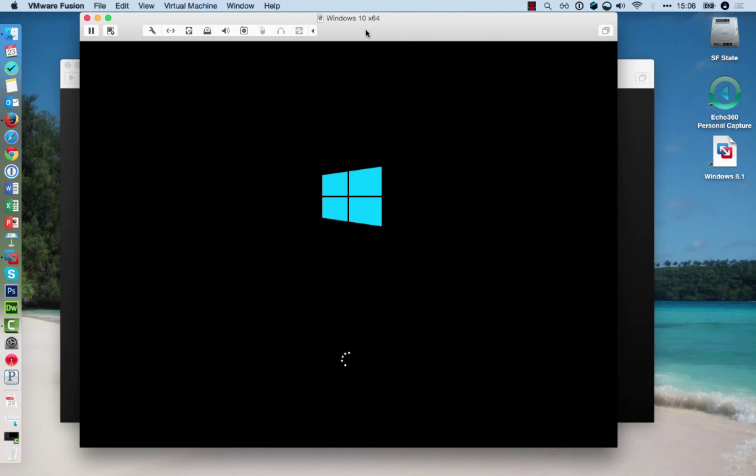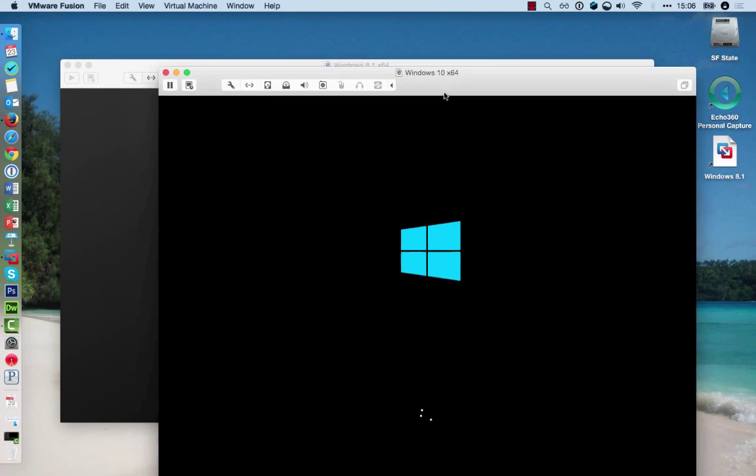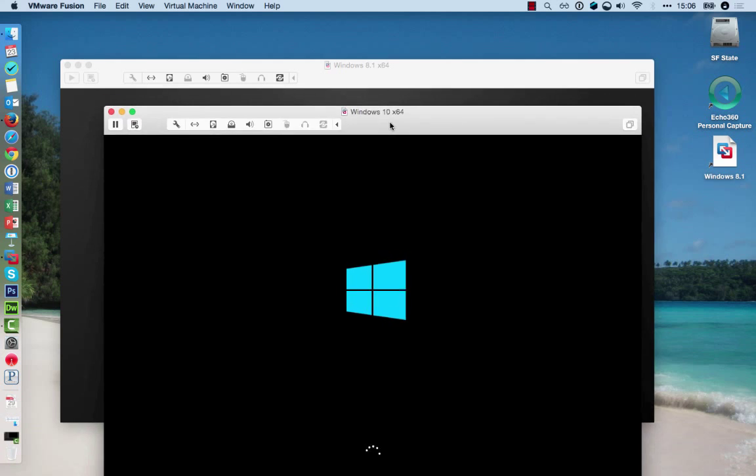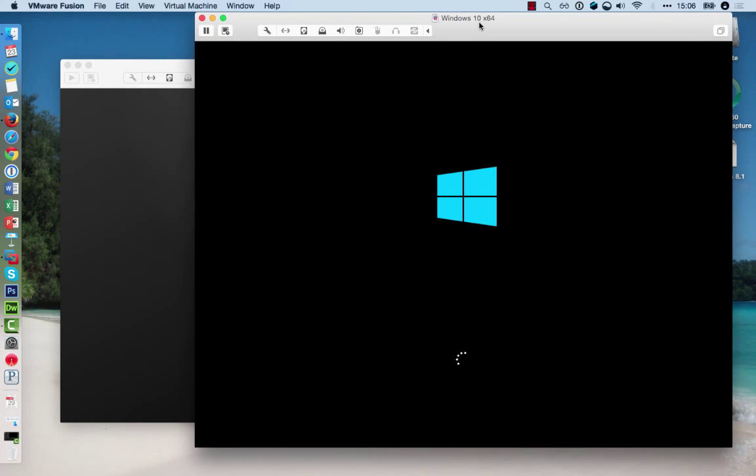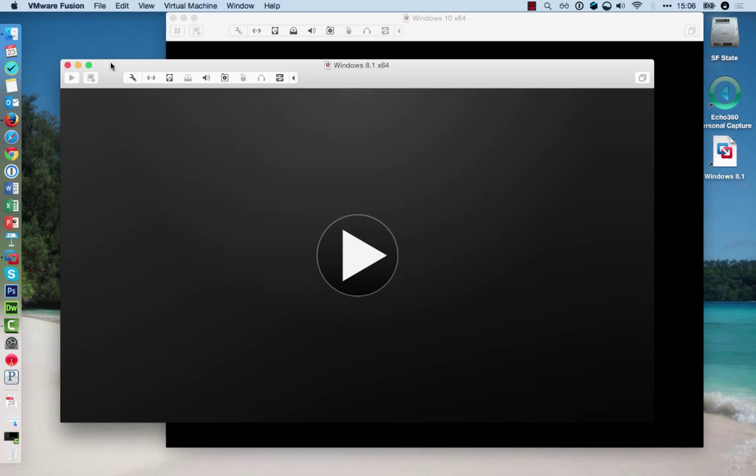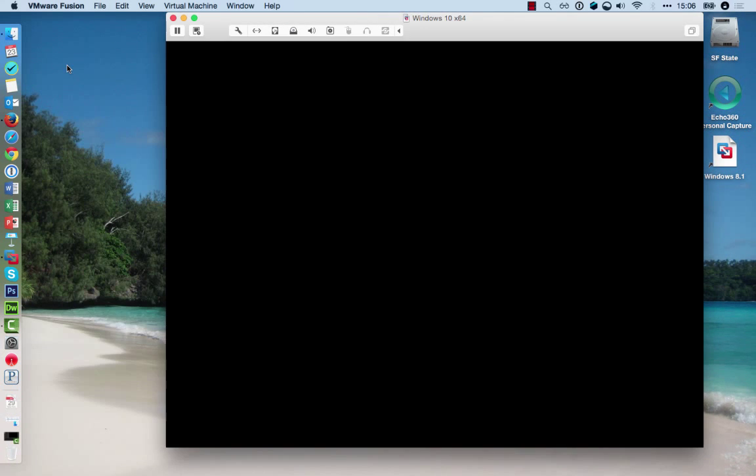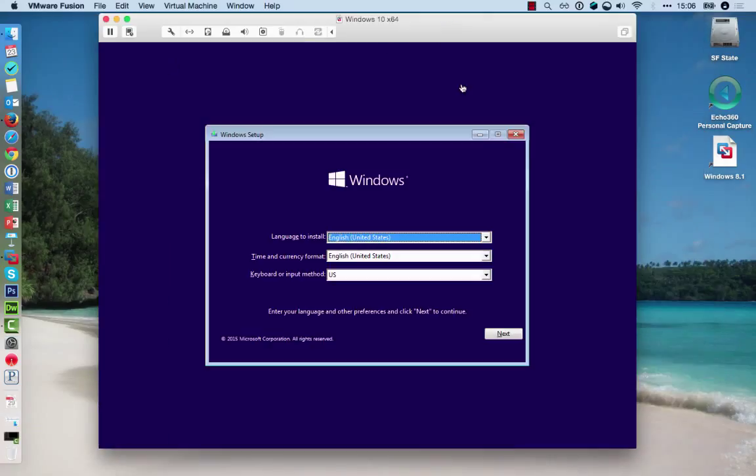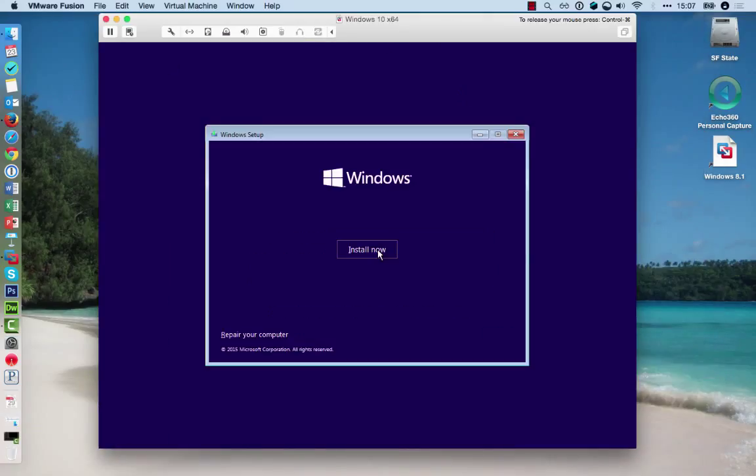As you can see now, I could have multiple of these operating systems running at the same time. I will close Windows 8 now, as I don't need it right now.